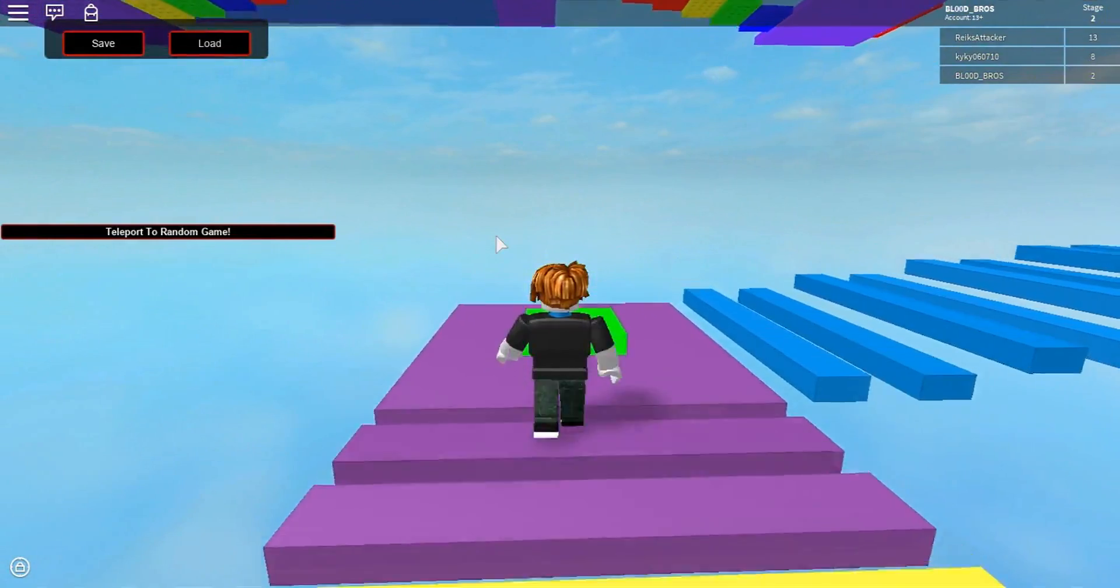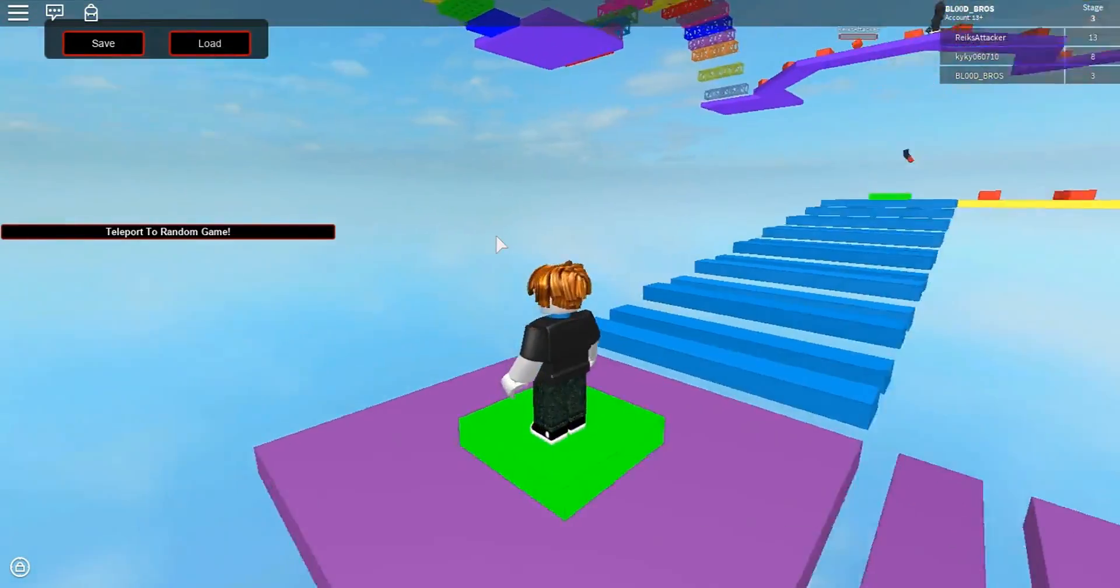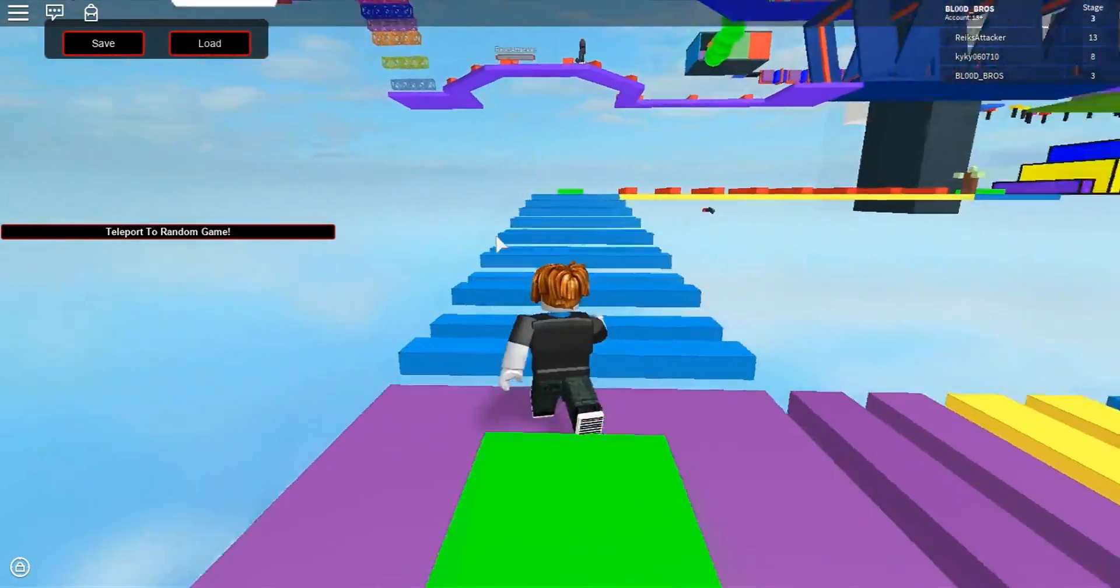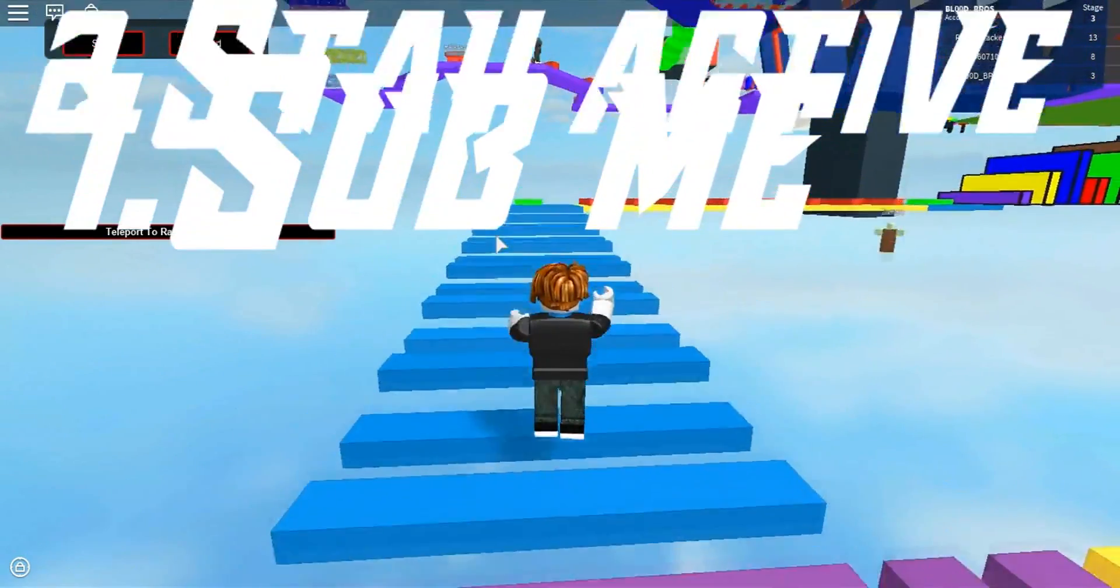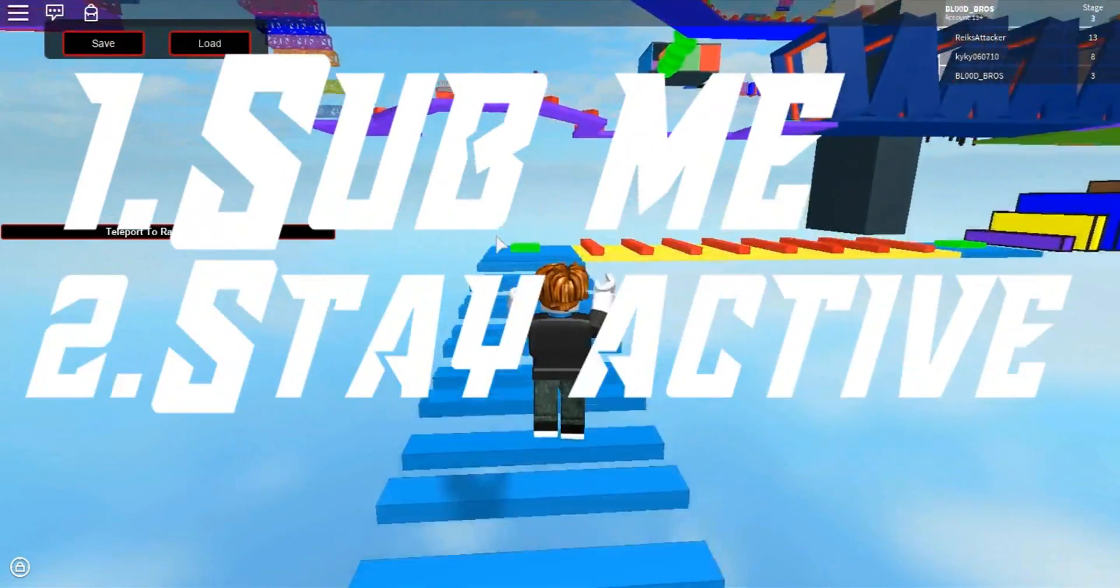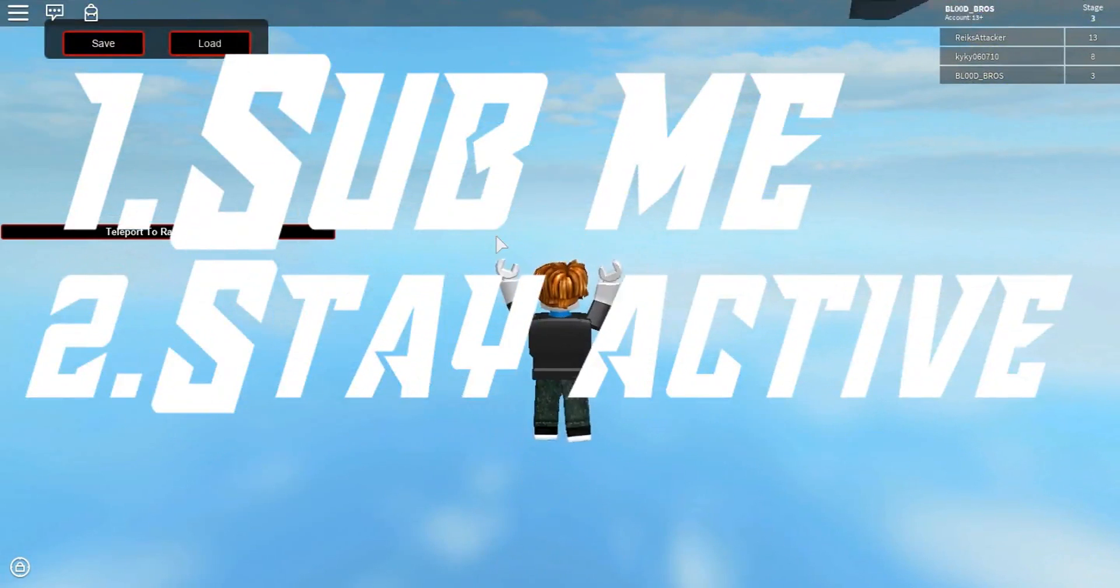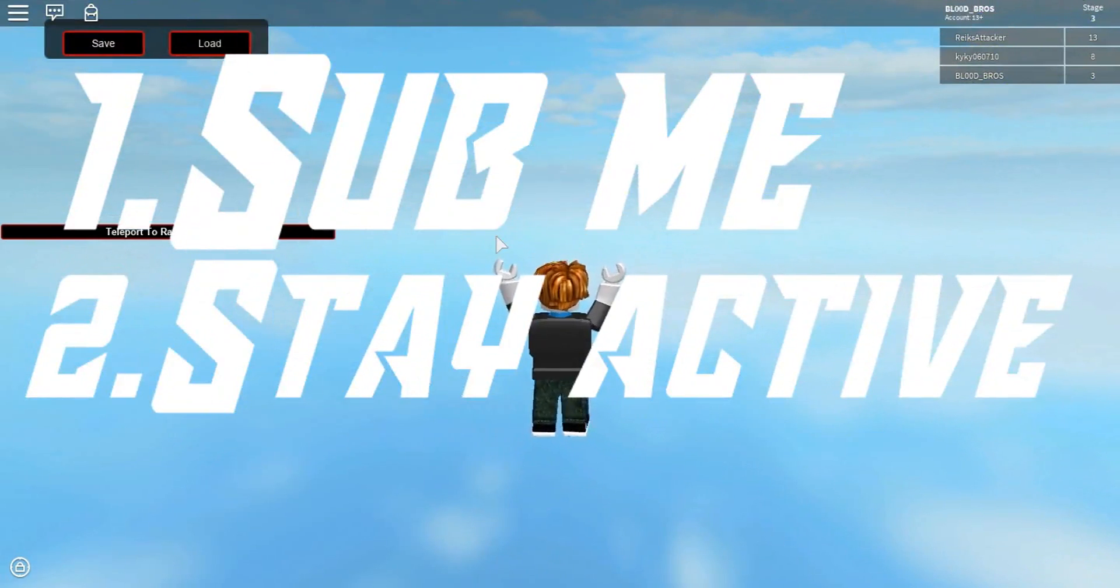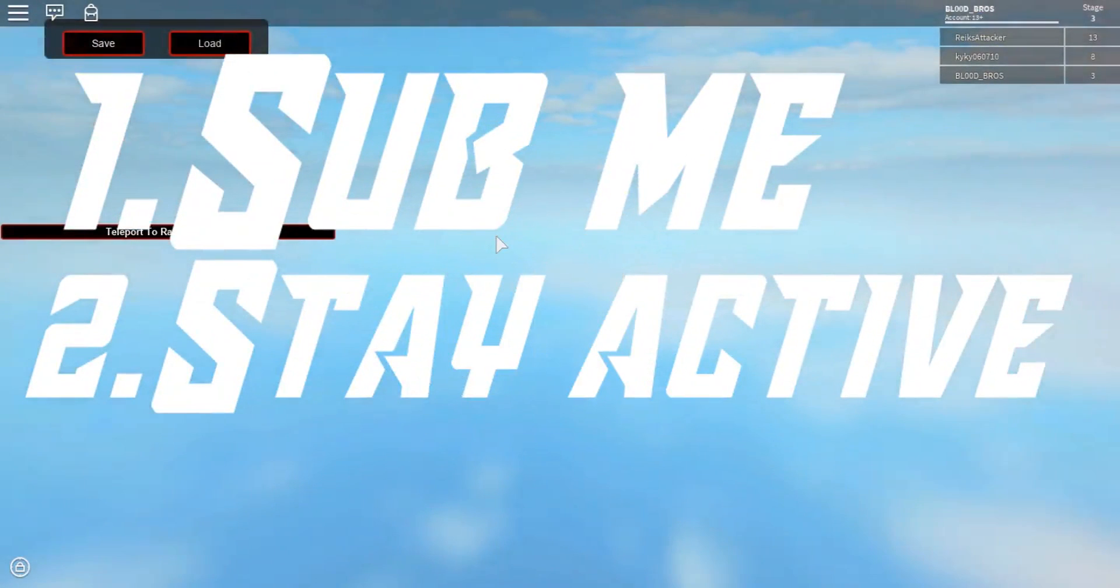So this is how to enter the Shoutout Sunday. All you have to do is subscribe to me, stay active on my channel by commenting on all my videos. Yes, basically just be active on my channel.